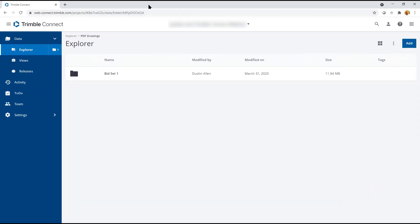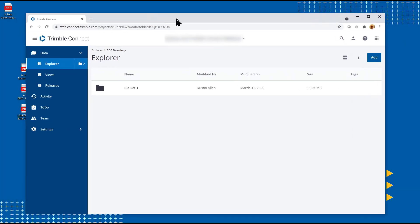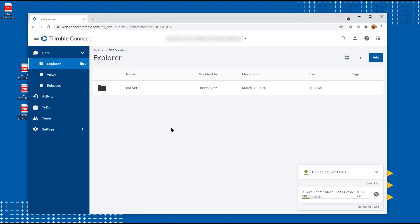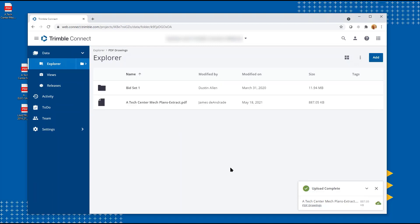You also have the ability to simply drag and drop documents into Trimble Connect. The documents can be uploaded, and then you're able to assign the appropriate tasks associated with that document to the appropriate teams or team members.